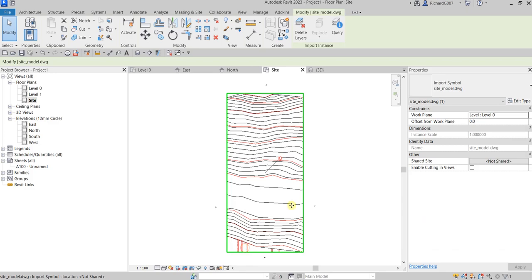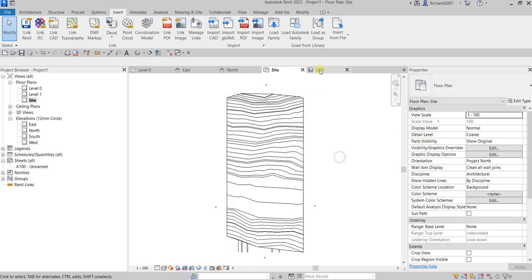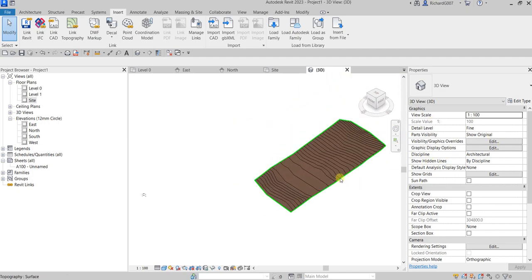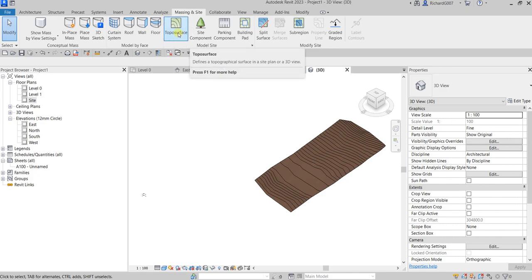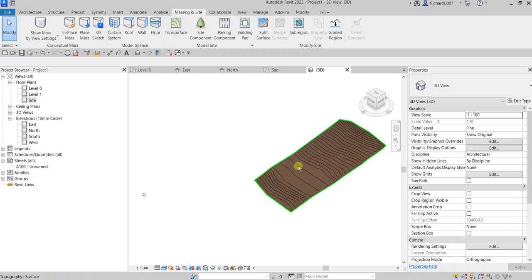To recap: we created a new project using the Architectural template, linked the site model CAD drawing, then went to Massing & Site and generated the toposurface from the imported file. Hopefully you learned something from this video. In the next video we'll start designing by adding walls to our project. Thanks for watching — have a nice day!